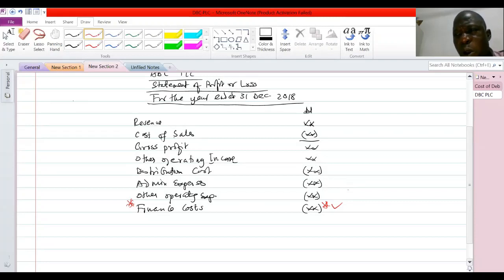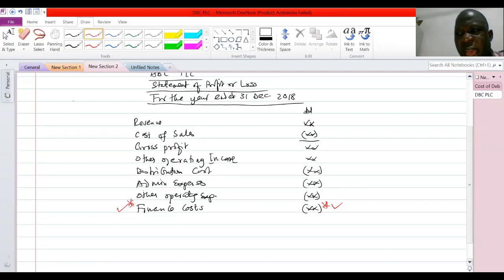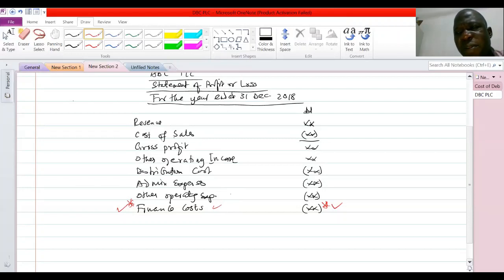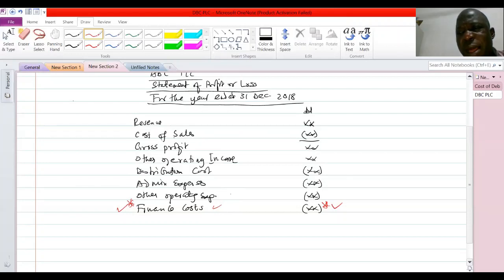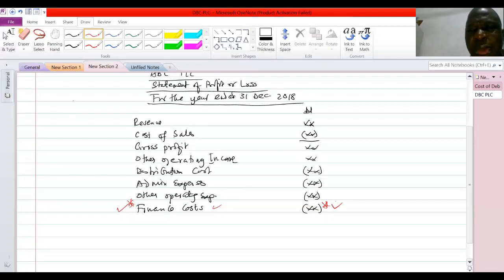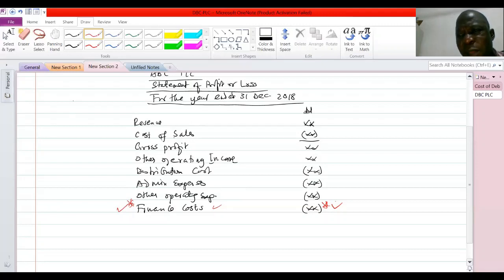Ordinarily, interest on borrowing costs should be expensed in the income statement. As we have it here, assuming ABCPLC has borrowed money, whatever interest they have to pay on that money would be part of the finance cost. But with International Accounting Standard 23, the case is different. When we have a borrowing cost on funds taken for the acquisition or production of a qualifying asset, IAS 23 requires that such borrowing costs should not be treated in the income statement, but should be capitalized as part of the cost of the asset.